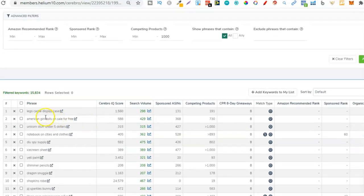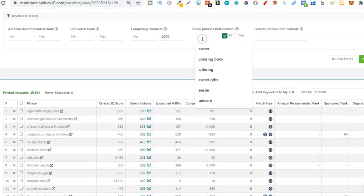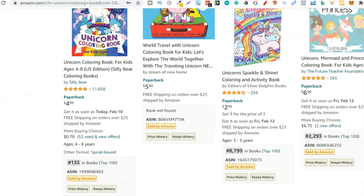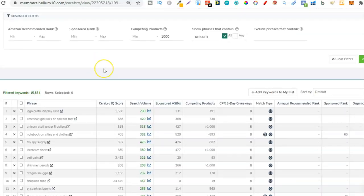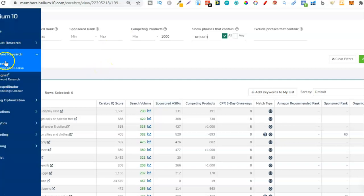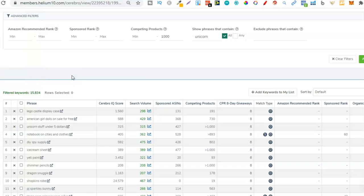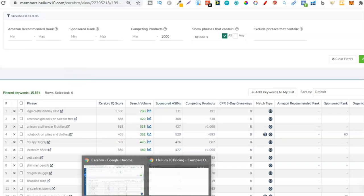I'd like to find all the keywords with 'unicorn' in them. Under 'Show phrases that contain', I put 'unicorn'. This can be done in any niche - any niche you want to create a book in, find that bestseller, come over to Cerebro and plug it in. Remember, the Cerebro tool and Magnet 2 both give you two lookups per day completely for free. If you sign up for a free account, you can do your keyword research like this twice per day.